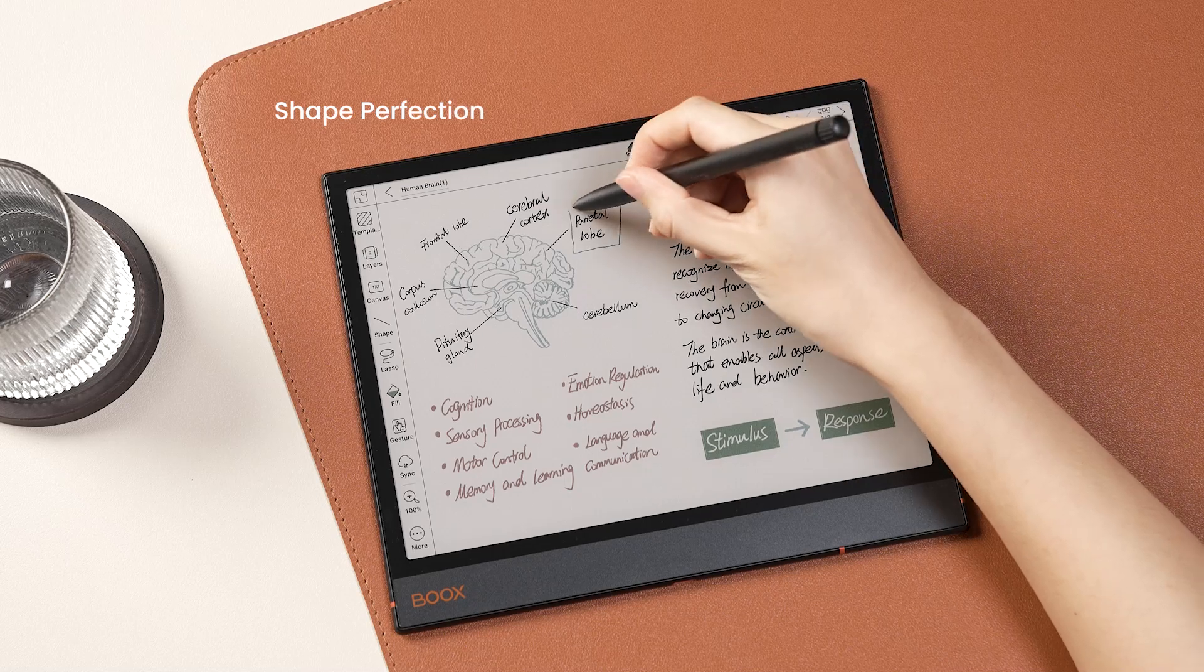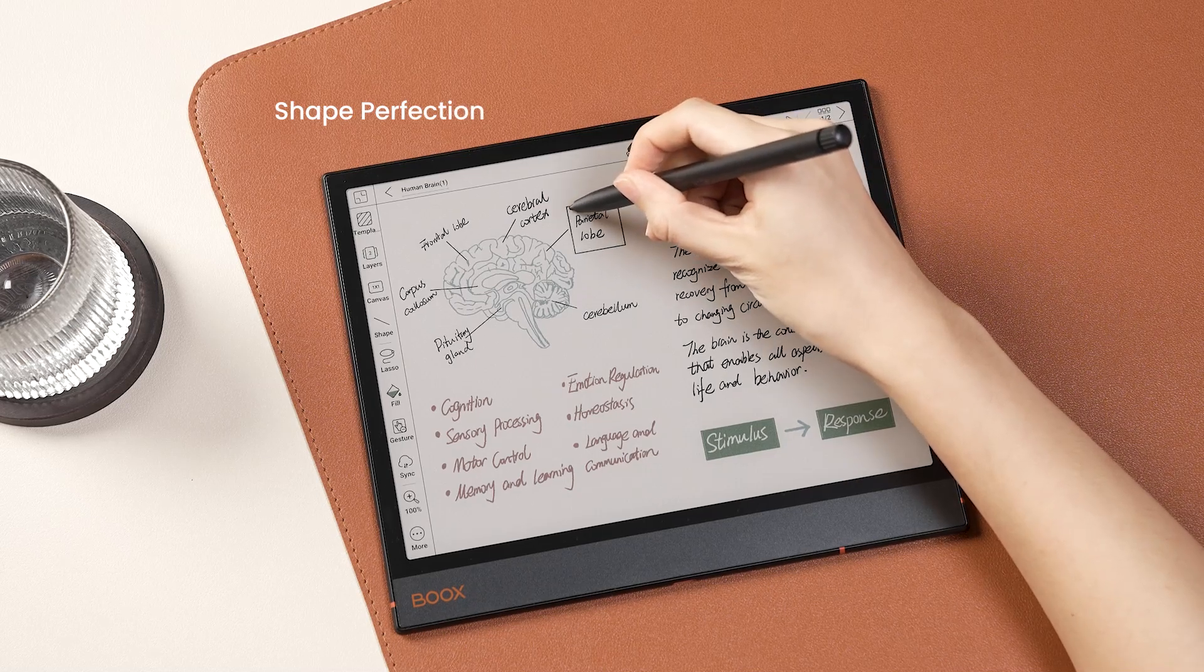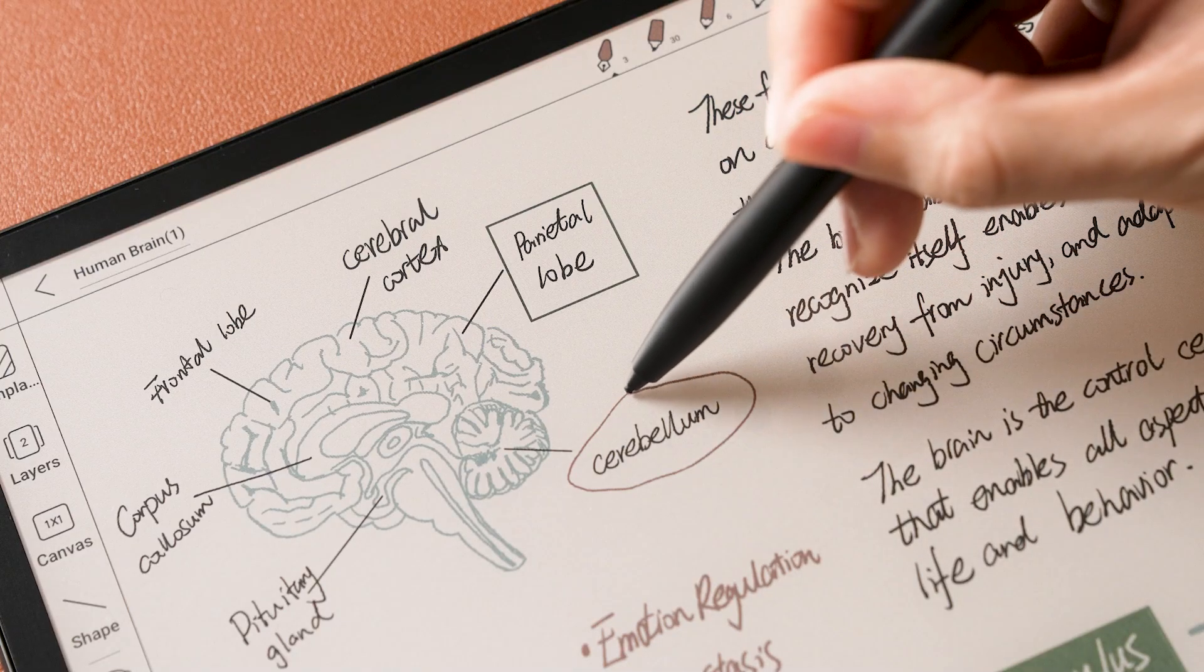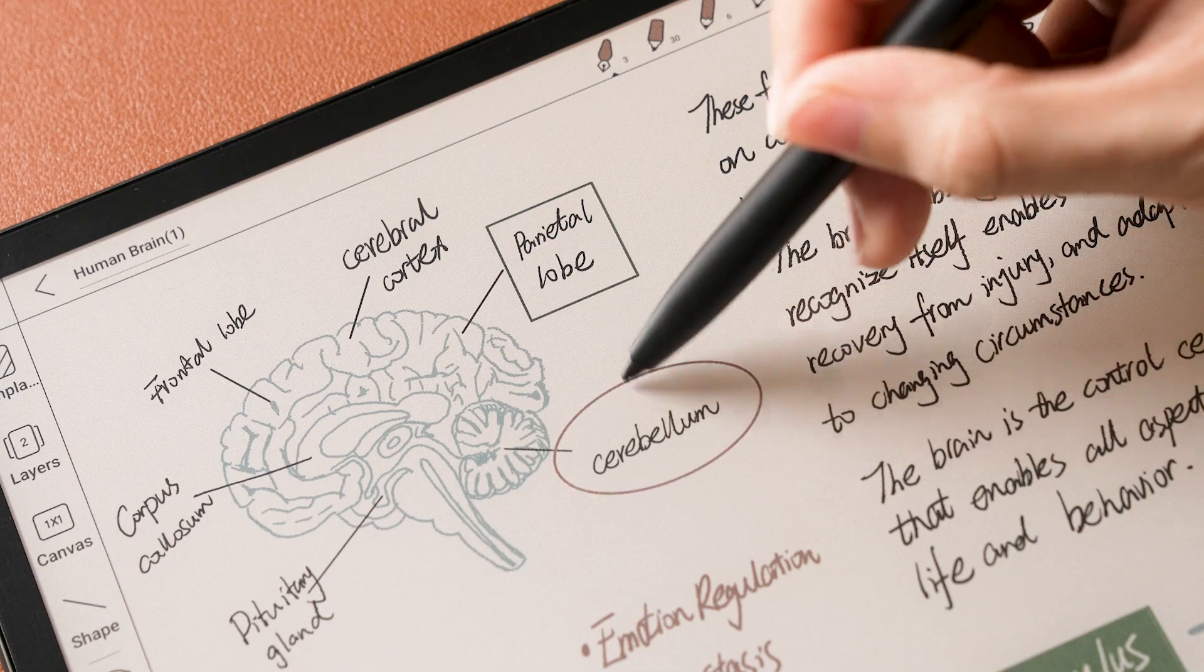In addition, you can draw geometric shapes and pause for recognition. Make your notes more organized and delightful.